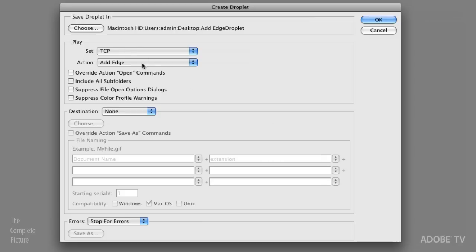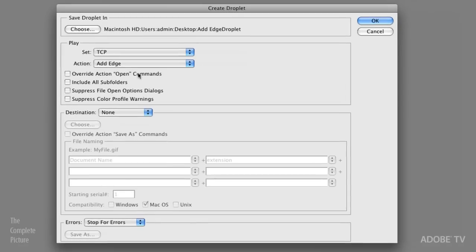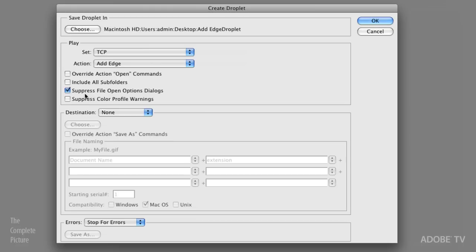And now we need to set up all of these different options. So we need to tell it which action to play. So we want to play the add edge action in the complete picture set. Perfect. The override action open commands. We don't want to check that on because in our action, we have an open command. I need that to be part of my action. So we'll leave this unchecked. Include all subfolders. We don't need to even worry about that because we're not dealing with subfolders. Suppress file open options dialog. I guess I could turn that on just because if there was an open dialog box, sometimes if I start from bridge and it brings up the camera raw dialog box, I'd want to suppress that. Since I'm starting with Lightroom, it's kind of irrelevant, but it won't hurt to check it on. And suppress color profile warnings. That's just in case if I was batch processing like 500 images, I'd start my action and then probably leave for the night. And it would just be my luck that the eighth image would come up with a profile warning and stop the whole thing. So I just say suppress the color profile warning so that it can move on and batch process all the files, even if there's a problem.